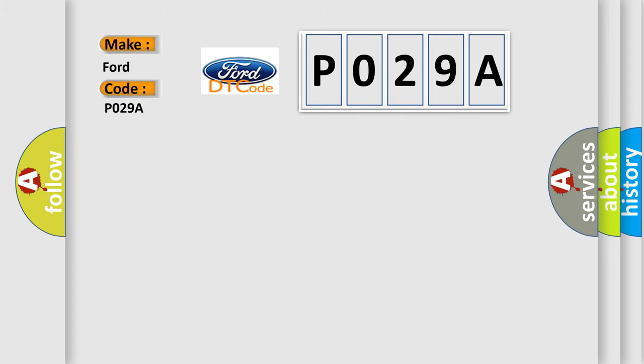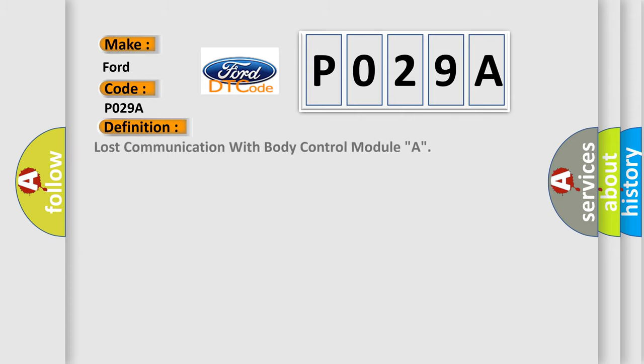The basic definition is: Lost communication with body control module A.